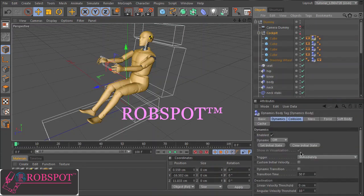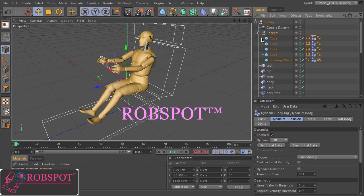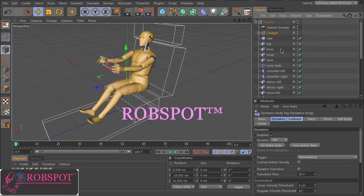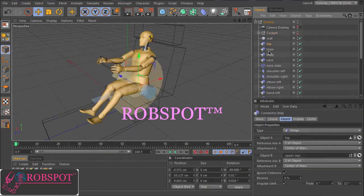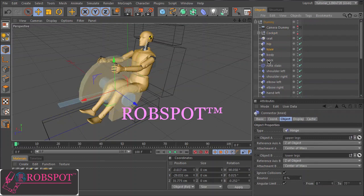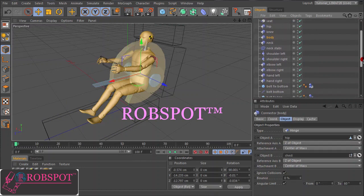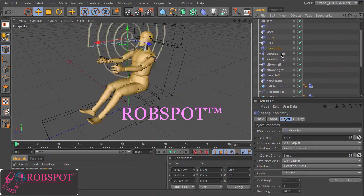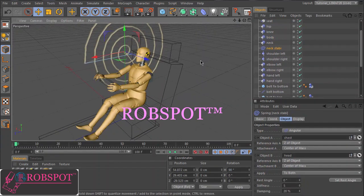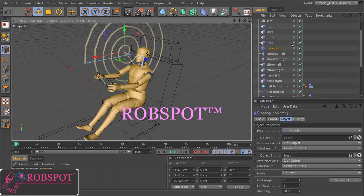And here you have to switch off the dynamic. Then we have several connectors that connect the parts of the figure. And we have here a spring to stabilize the head and neck.